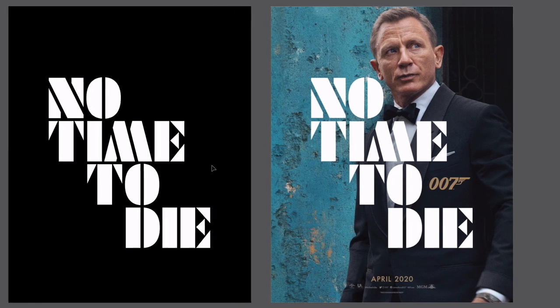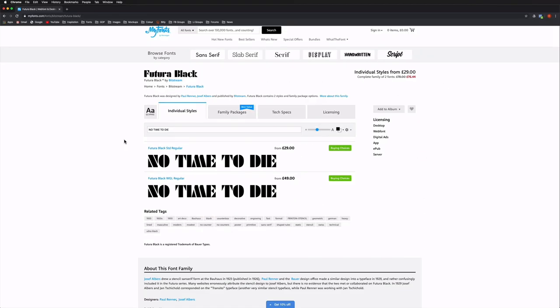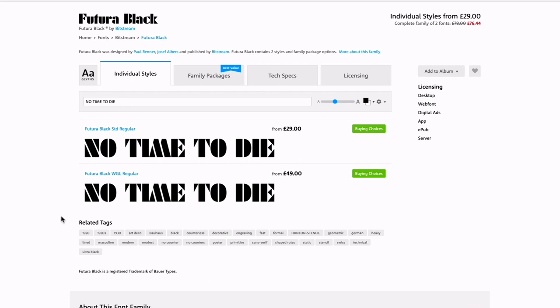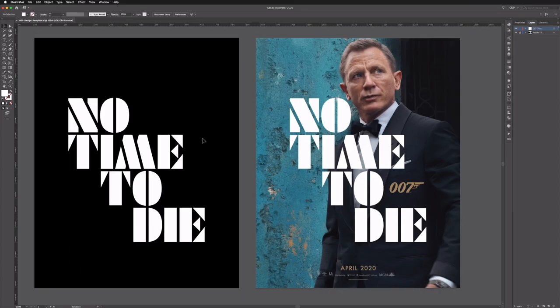Before we start it's worth noting that this is actually a font called Futura Black — you can see this is a premium font that you would have to pay for to be able to use in commercial work. We also noticed that although they may well have used this font, it looks like they've manipulated it slightly, so things like the letter N and the letter M look like they've been changed to have slightly thinner legs. This is quite common practice for design firms to take a base font and manipulate and customise it to make it a little bit more unique.